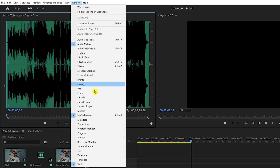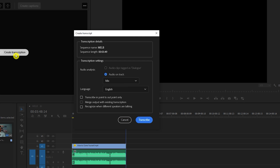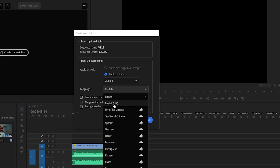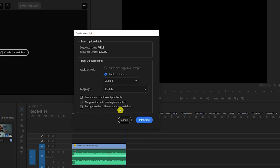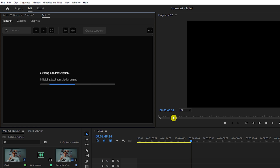The next feature is Speech to Text. Go to Window, select Text, which will open up a new panel, and click on Create Transcription. Choose where your clip is located inside the timeline and choose its language. You can also add different speakers if there are any. Then just hit Transcribe and it will begin to transcribe automatically — it's a great feature that saves a good amount of time.